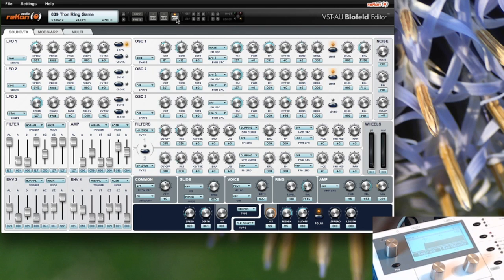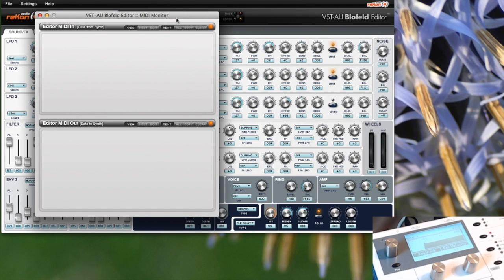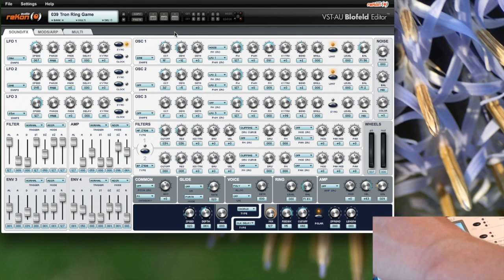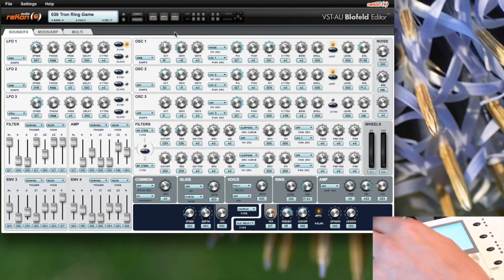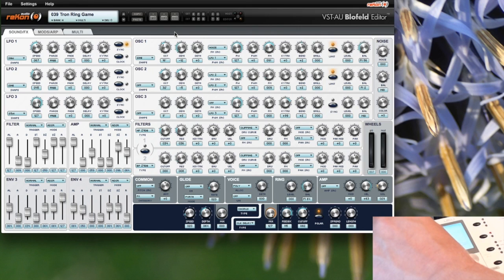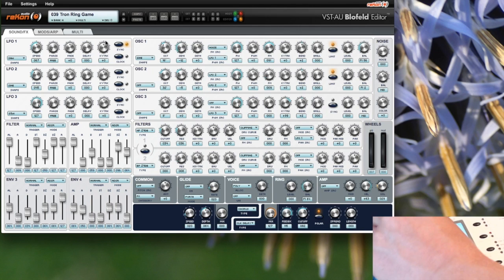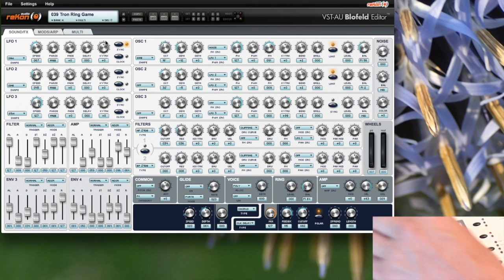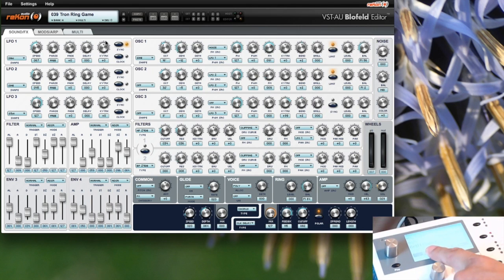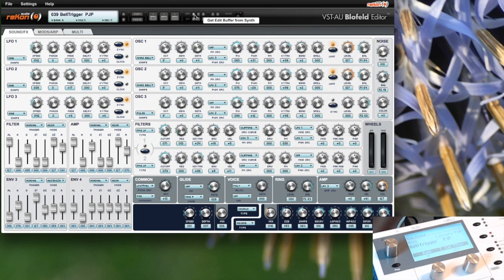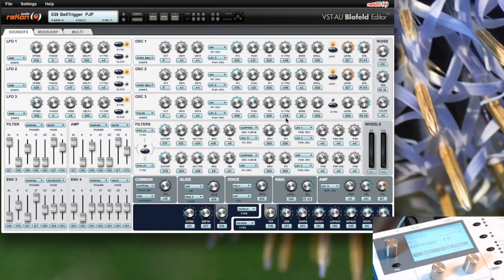There's also a MIDI monitor to see what's coming in and going out. When I select another patch on my Blofeld, it is not changing over here. So when I want to have the patch currently selected on my Blofeld, I have to get the edit buffer. You can do that with this button. Now I get the edit buffer from the Blofeld, so all the buttons are synced.